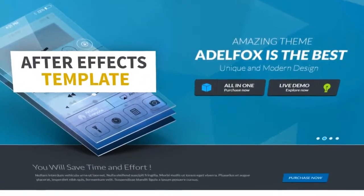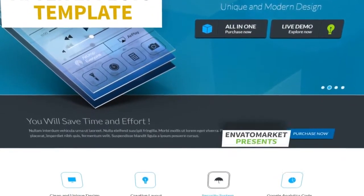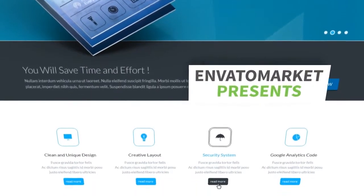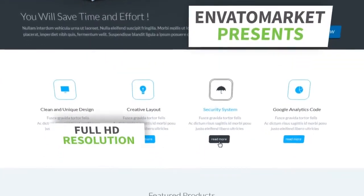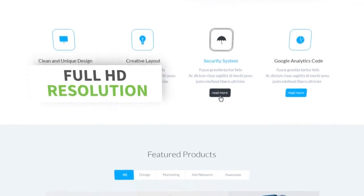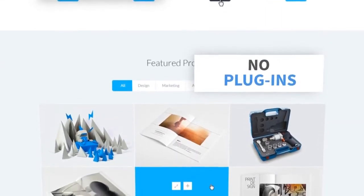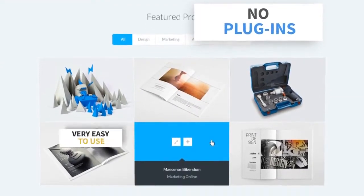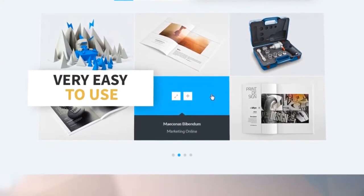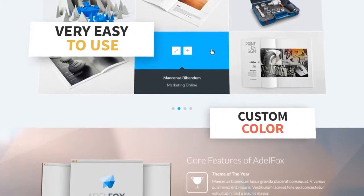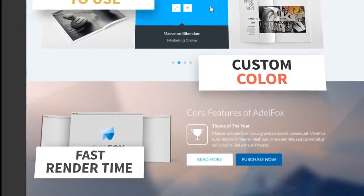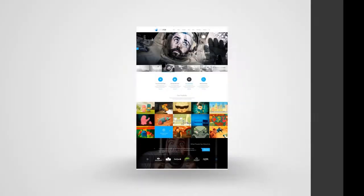After Effects Template. Envato Market presents: Full HD resolution, no plugins, very easy to use, custom color, fast render.